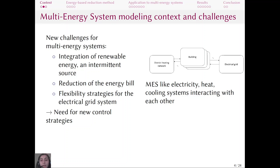Multi-energy systems like the electrical grid, the district heating network, and buildings are interconnected. They interact with each other and exchange different types of energy. These multi-energy systems are facing new challenges, like the integration of new sources of energy such as renewable energy, which is an intermittent source, and also the need to reduce the total energy bill of the system.